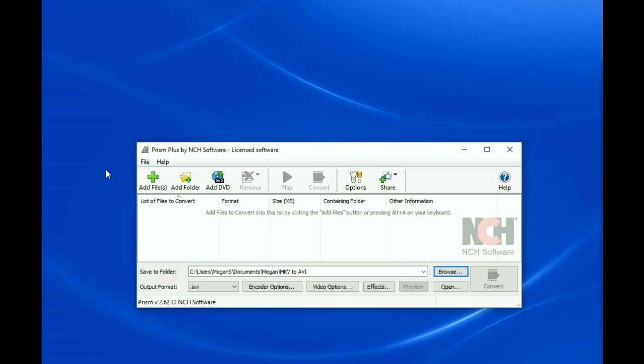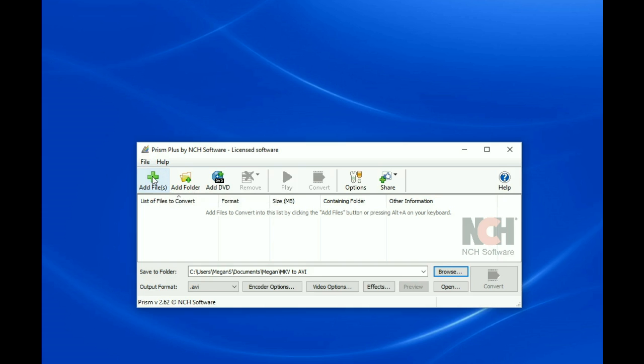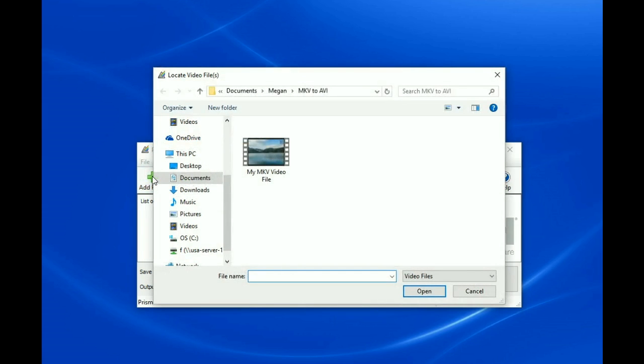To convert a file, begin by loading the file that you would like to convert into Prism by clicking on the Add Files button in the top toolbar. Select the file that you would like to convert and click Open.